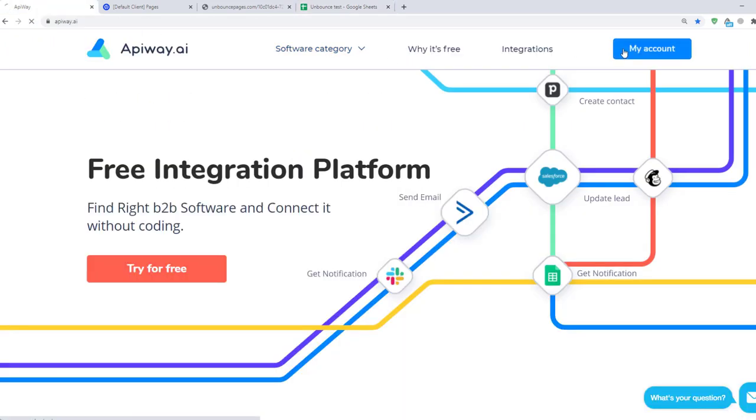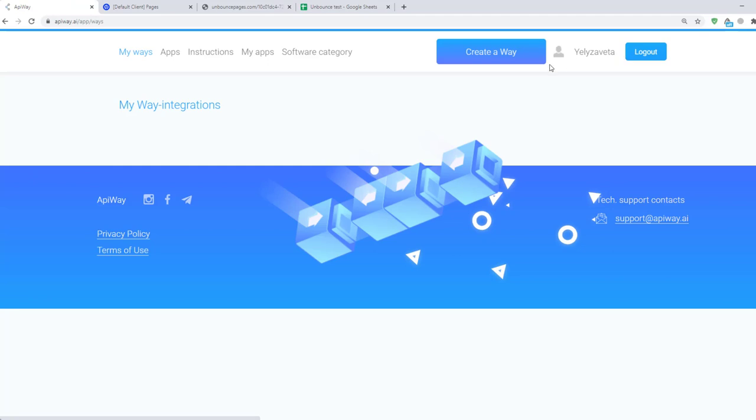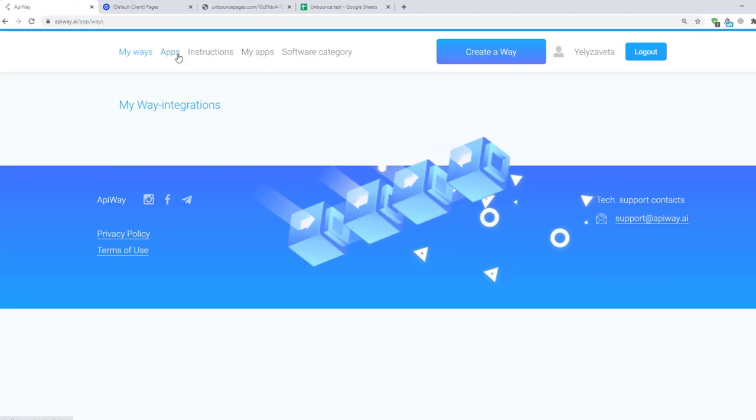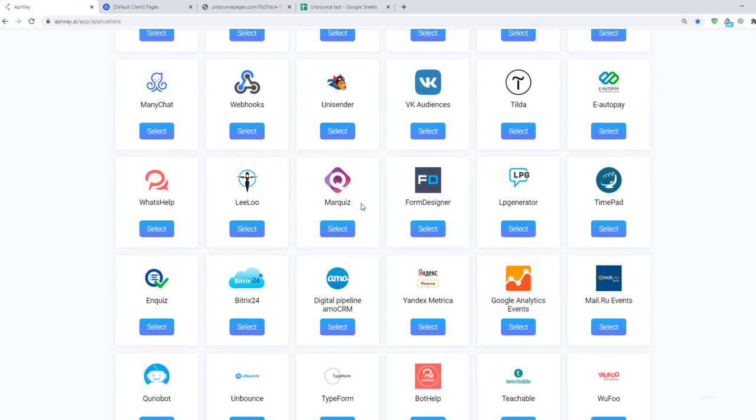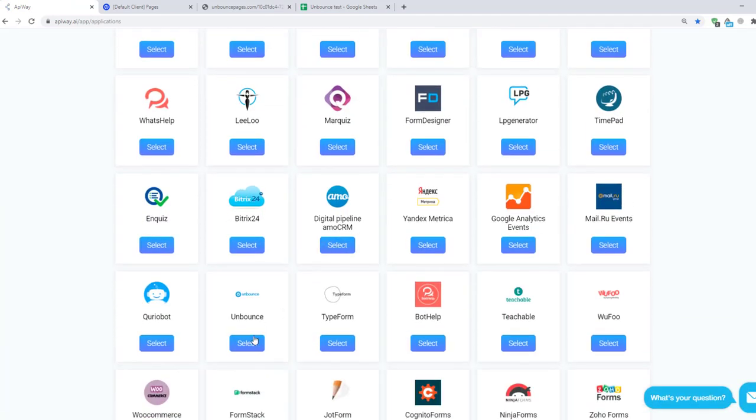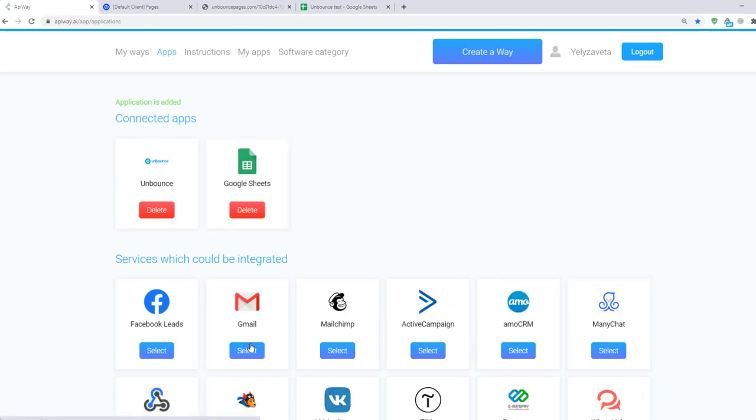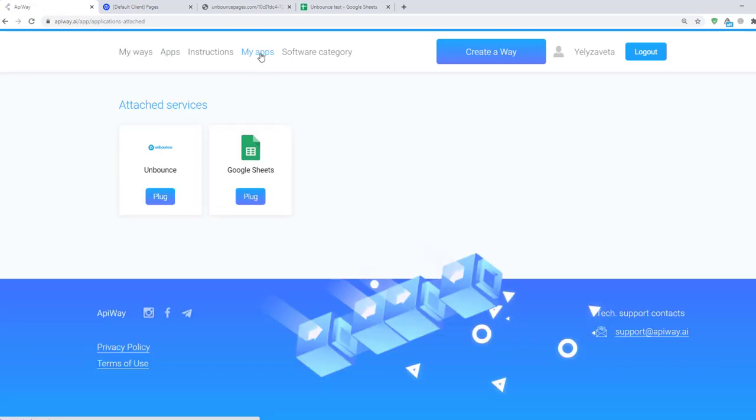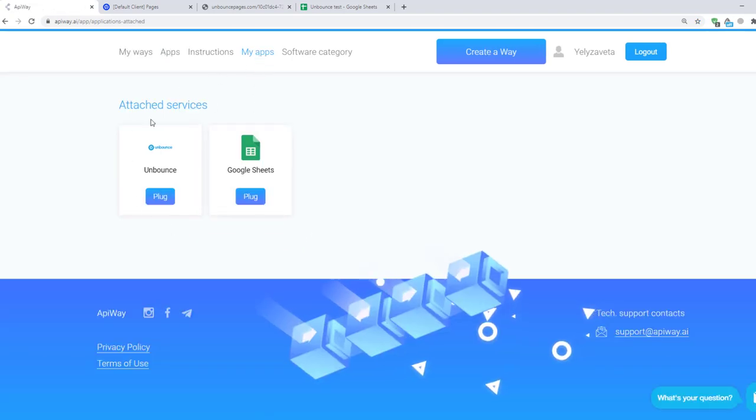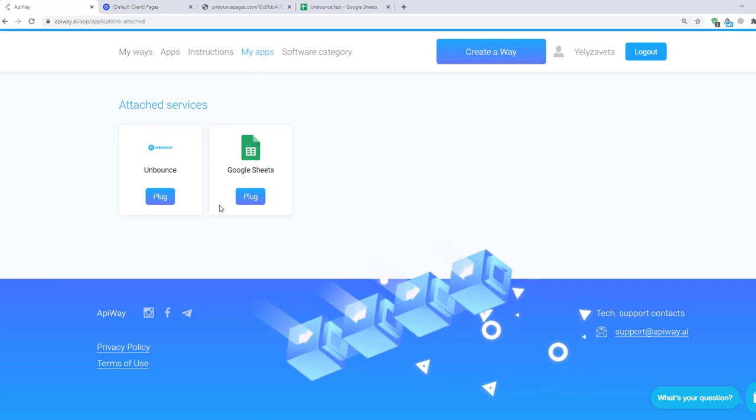Now let's go to AppiWay. First you need to sign up. After you've done this go to the tab Apps and add Unbounce and Google Sheets. Then go to My Apps.